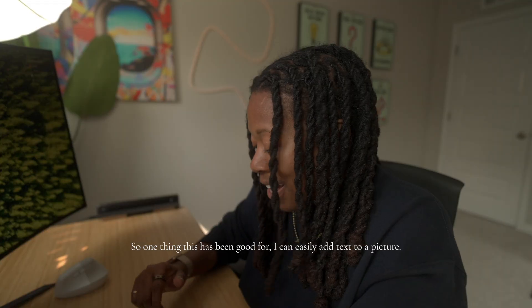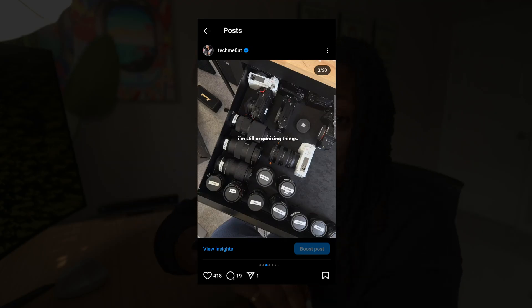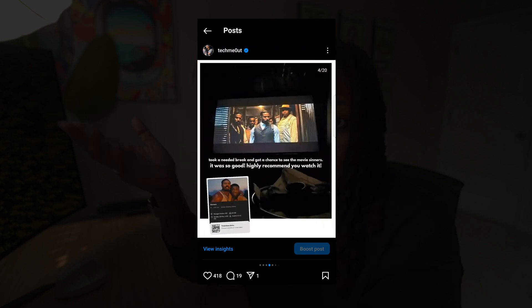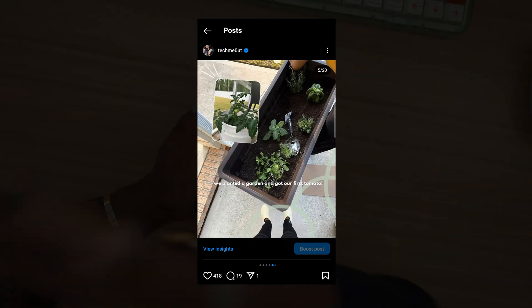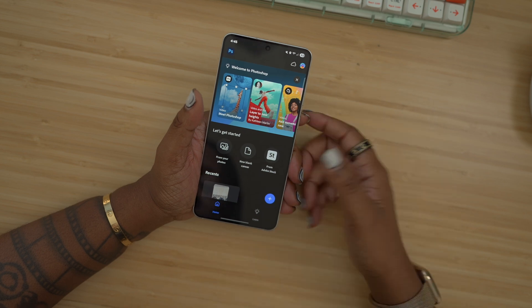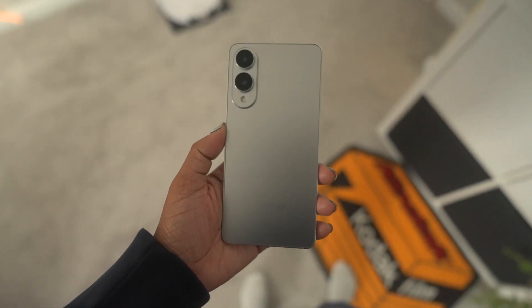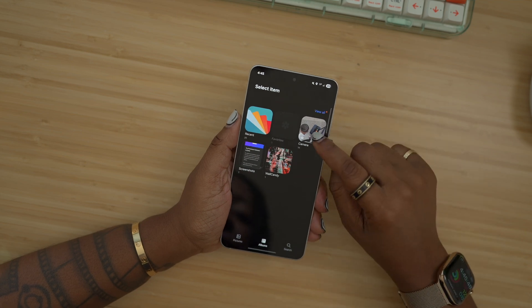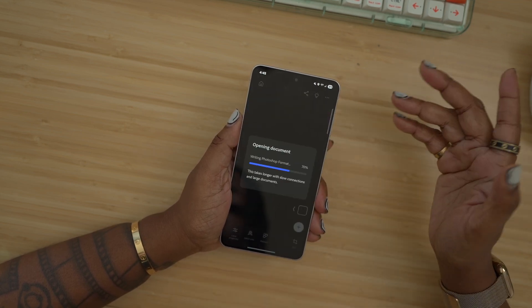One thing this has been good for is easily adding text to a picture. When I make an Instagram carousel, I like to write a little caption on the photo so you can get a feel for what's going on in the picture. The way you can do that within Photoshop is to first open up the photo that you want. I just got my S25 Edge not too long ago, still getting settled in. I'm gonna go to camera and choose a photo to play with.